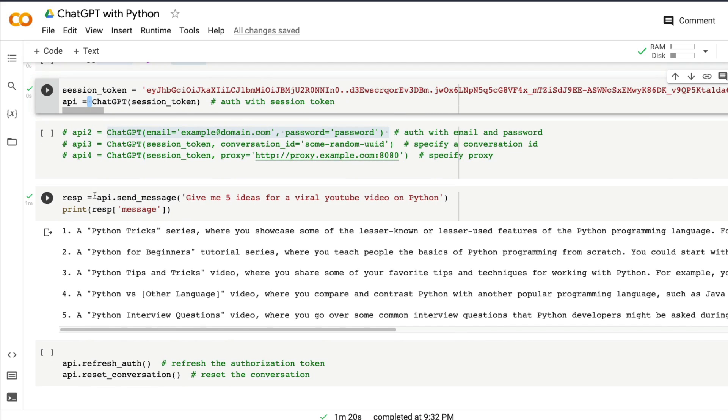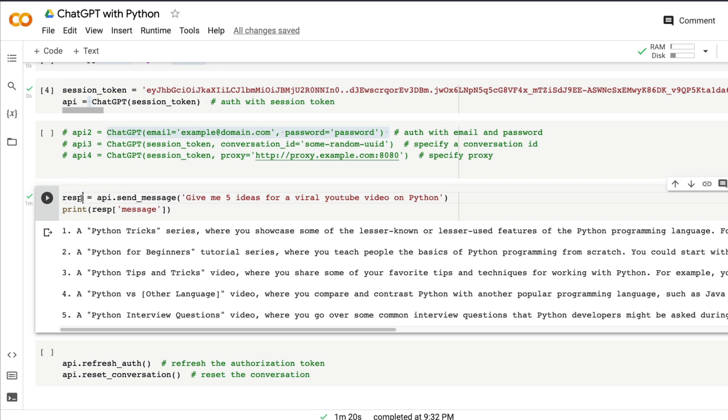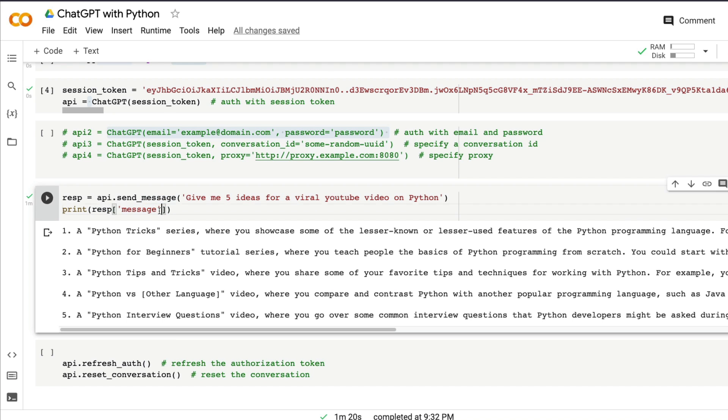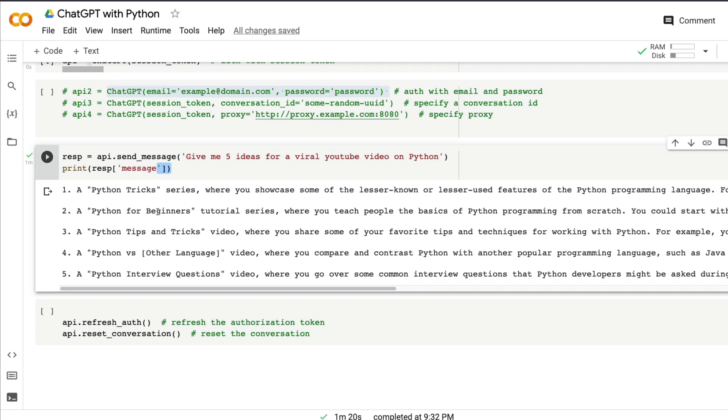The next thing is you need to send a message to ChatGPT. That is basically your prompt. In this case, you can give a prompt saying 'give me five ideas for a viral YouTube video on Python.' Once you send this message, you get a response message. The response can contain a lot of items. You just want the response message, the exact response from ChatGPT. In my case, it has given me five viral YouTube video ideas.